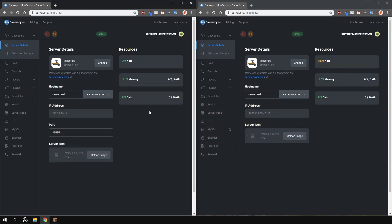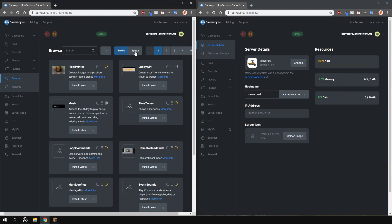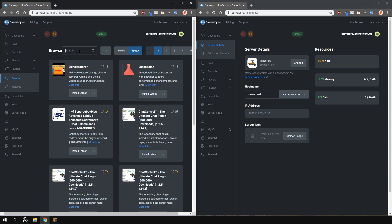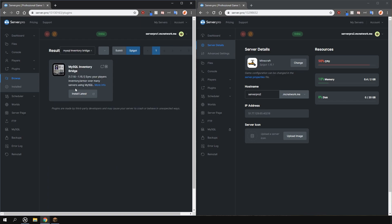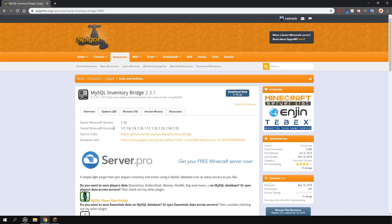To install the plugin, head over to the plugin section, go over to the Spigot tab and search for MySQL Inventory Bridge like so. Install the version that is compatible with your server and restart. Alternatively, you can download it from the plugin page and upload it into your plugins folder manually.